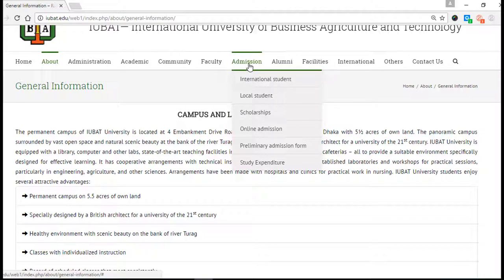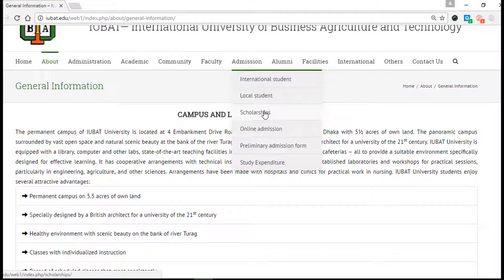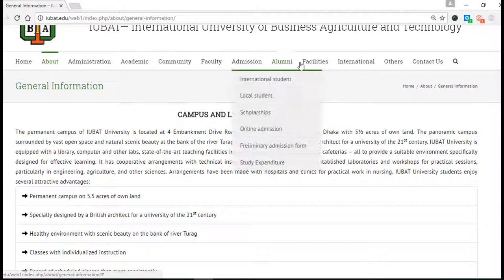To know about admission, there are also international students studying here along with local students. There are so many scholarship systems available. You can do online preliminary admission — you just fill out the form correctly.